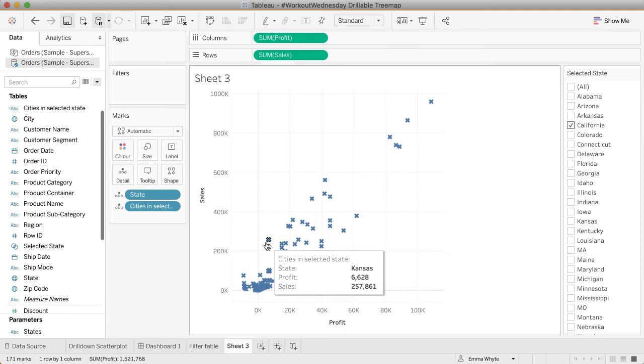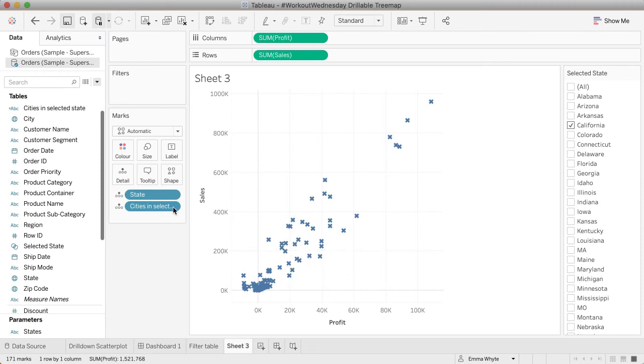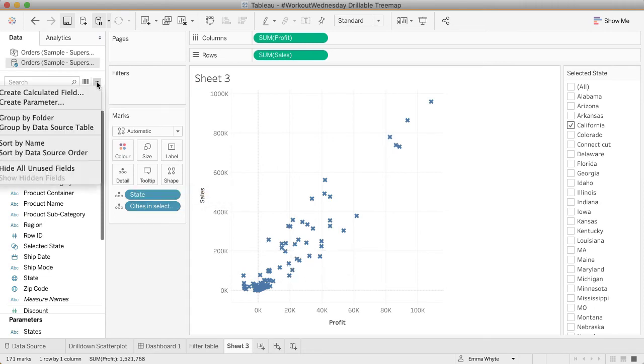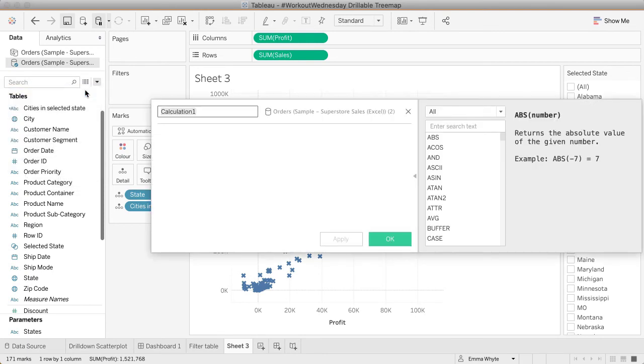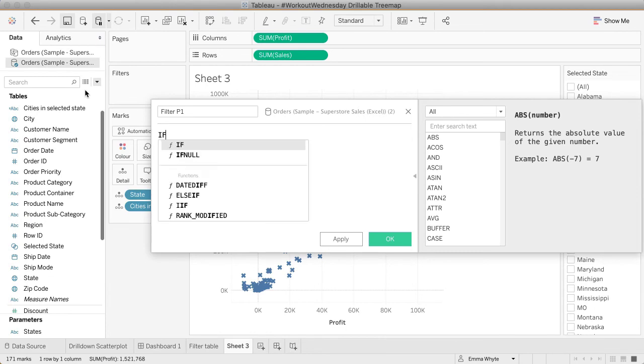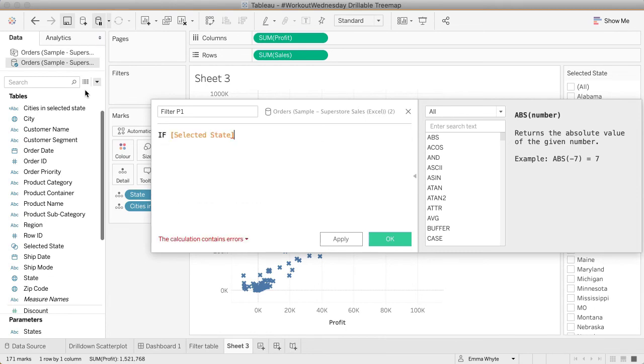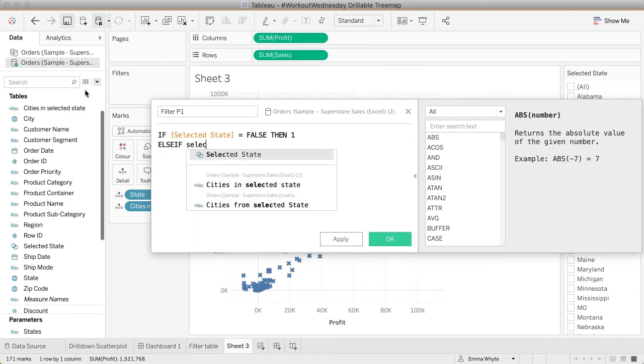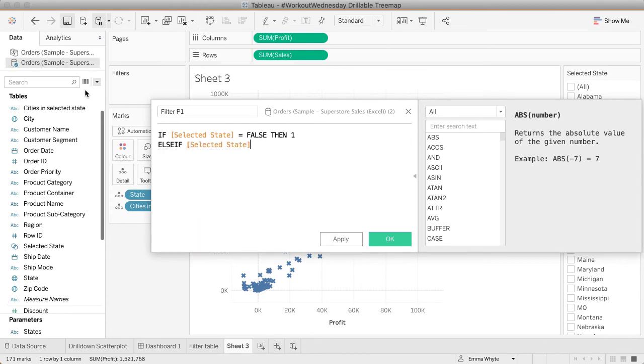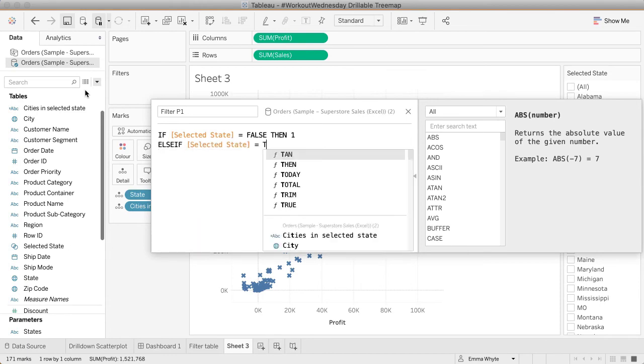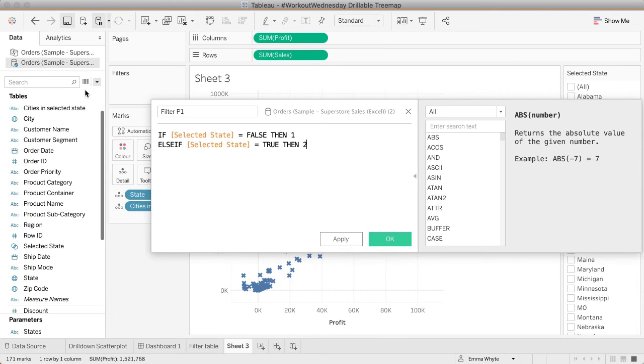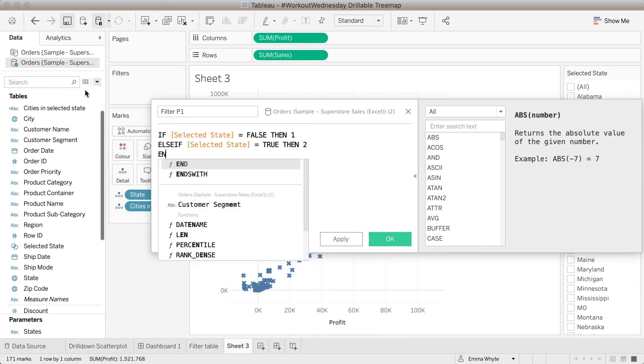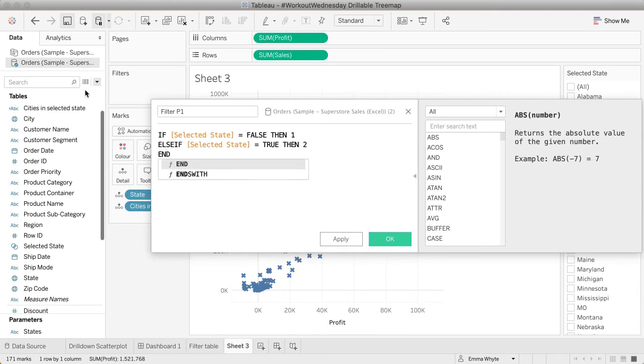I did this using a few calculations. I'm going to break it down into three parts. Let's create a calculated field—this is going to be my filter part one. It's just going to be assigning values to that selected state. So if the selected state, if that set is false, if it's empty, then return a one. Otherwise if it is true, then return a two. And then I can close it.